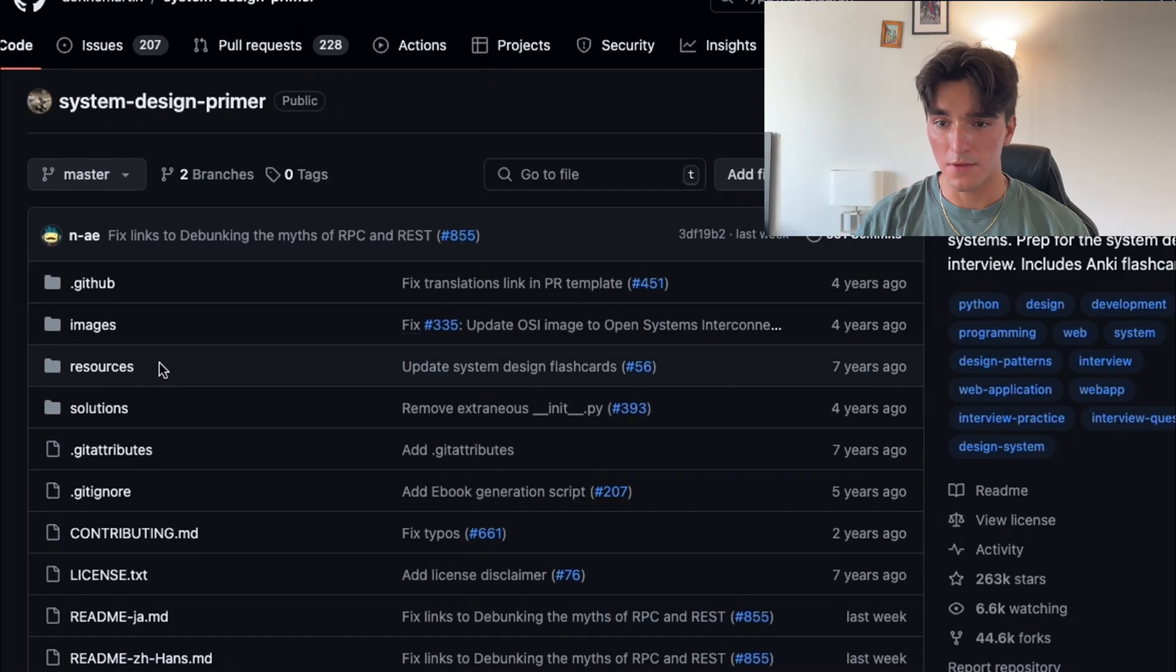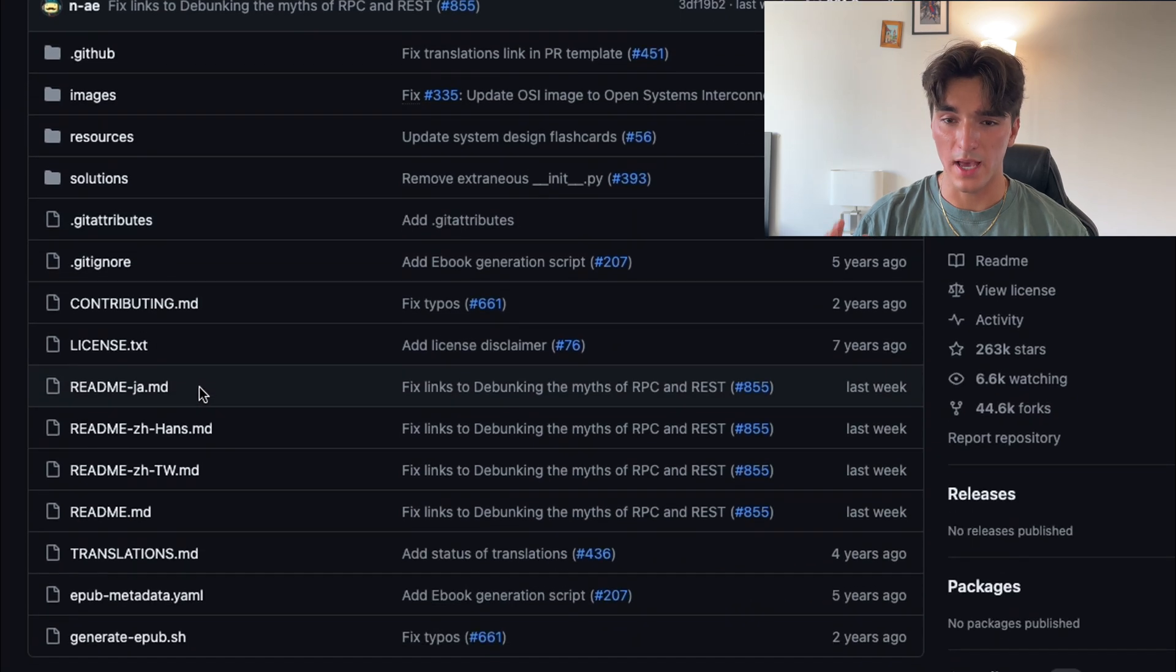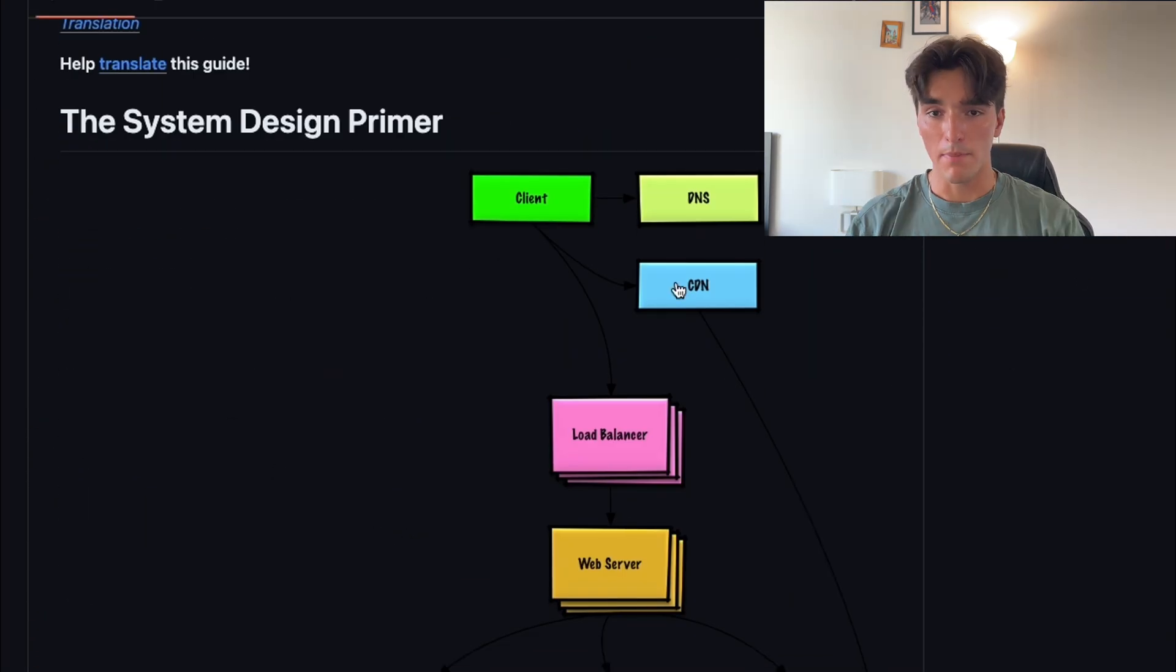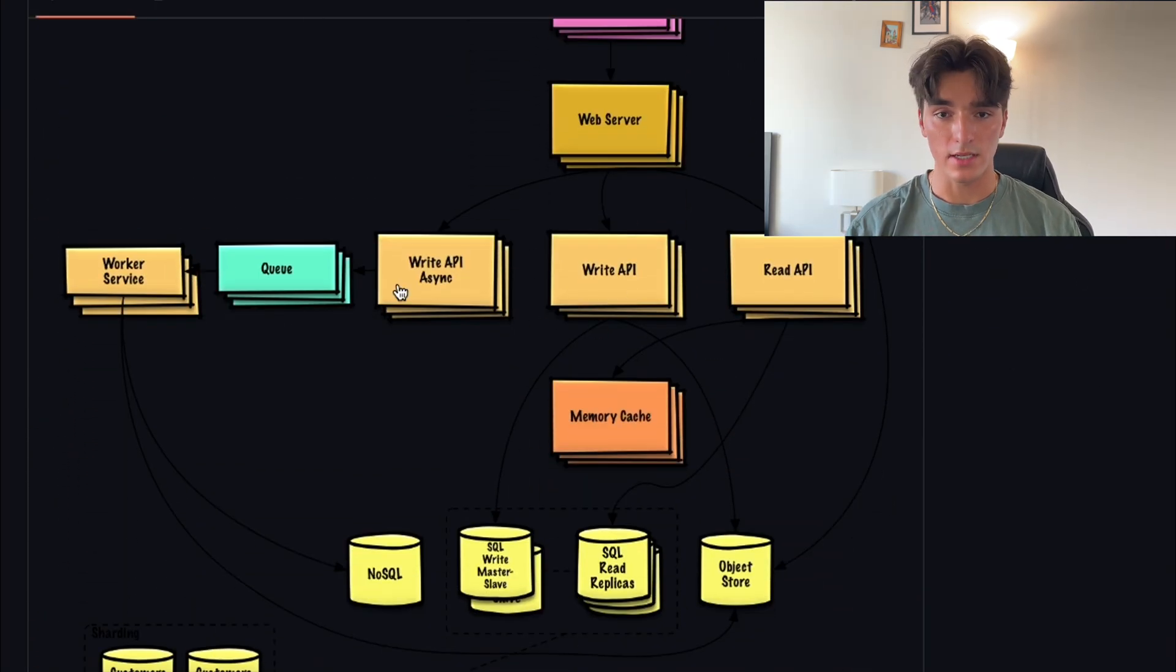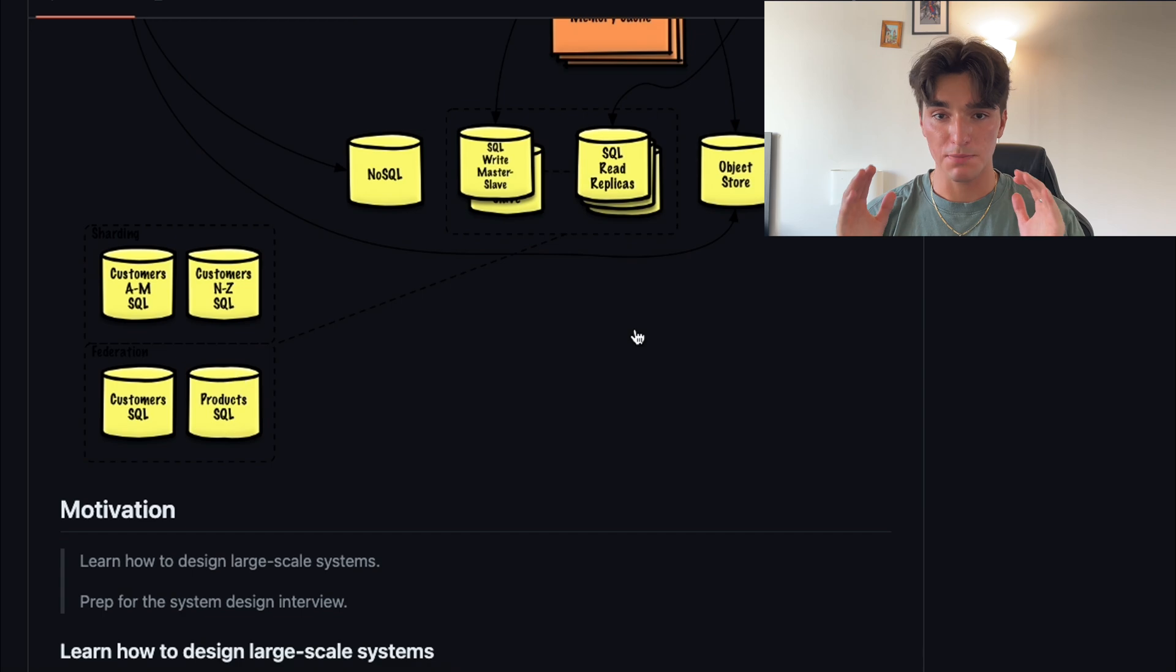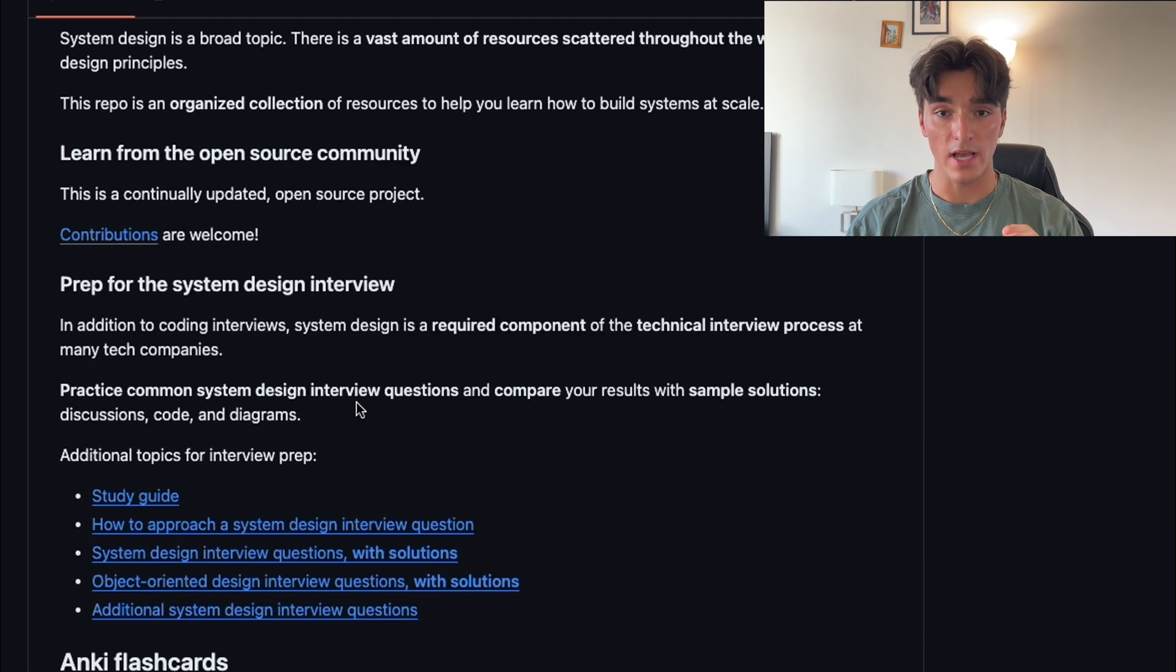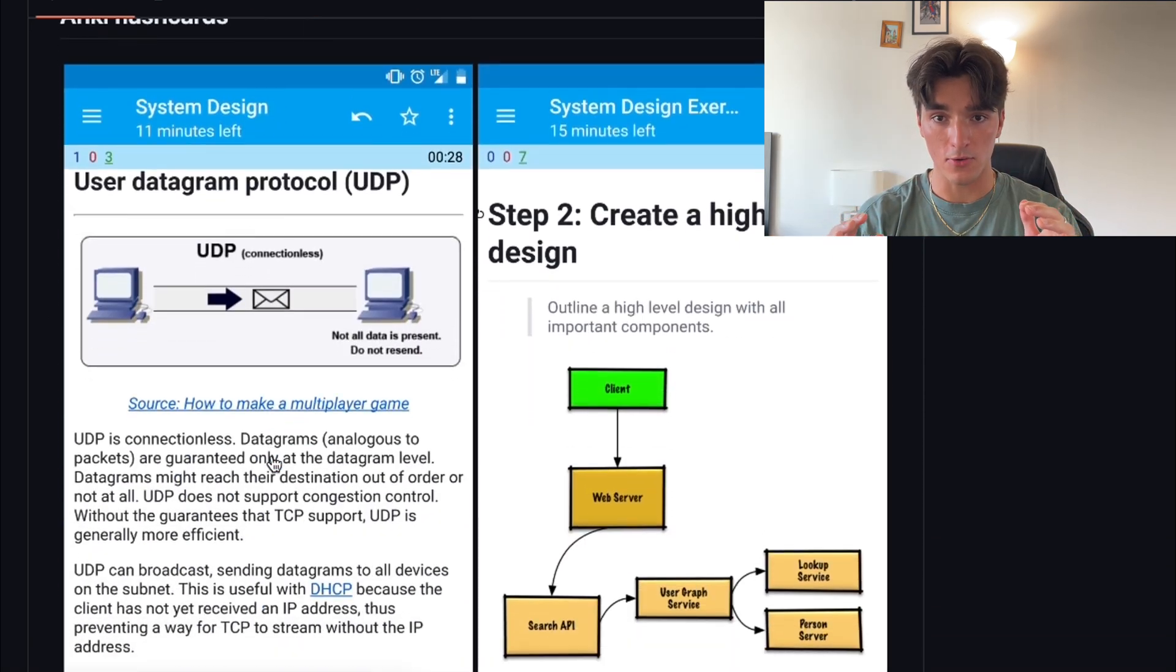System design interviews can be very daunting, but this repository breaks down everything into small, understandable chunks. It covers everything from designing scalable systems to handling large amounts of data. By mastering all this material, you're guaranteeing that you're actually prepared for these system design interviews, which is actually crucial for all the big tech roles.